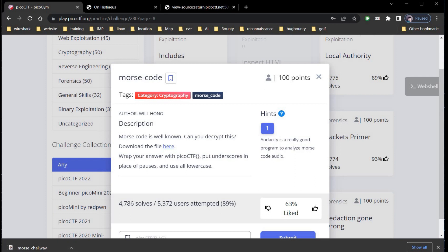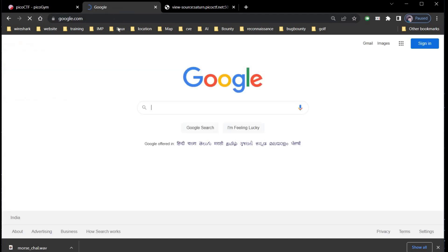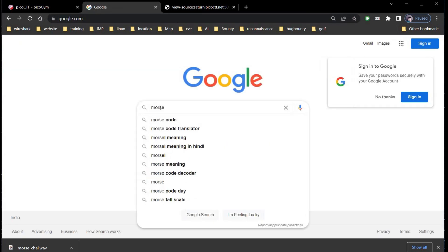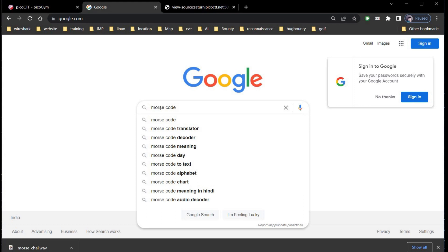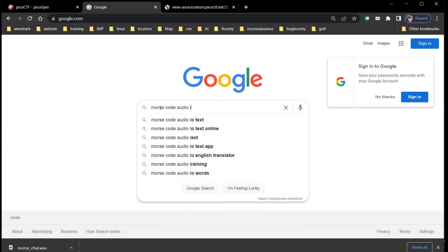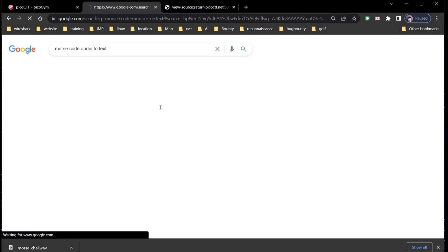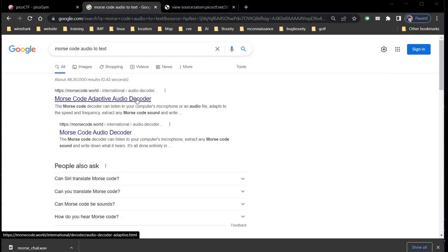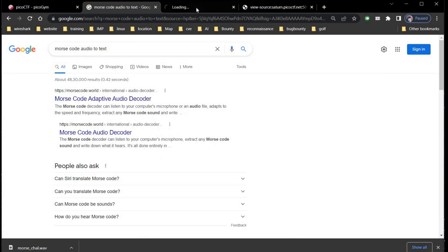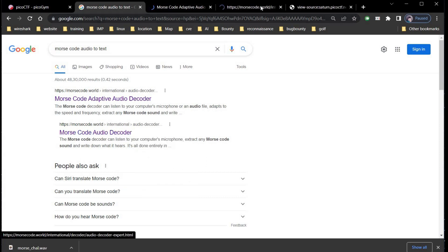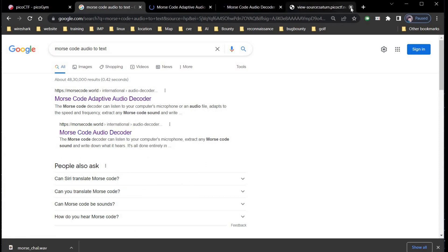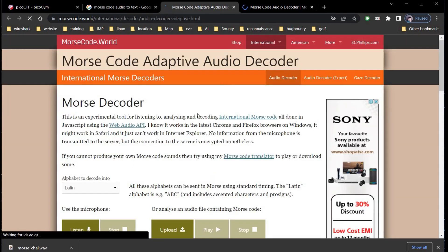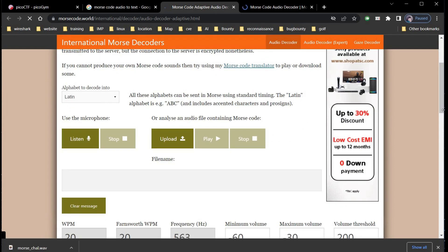Go to the browser and search for morse code audio to text. Open a few links, let's see which one works for us. This seems to be pretty good. Upload the file and tap on play.